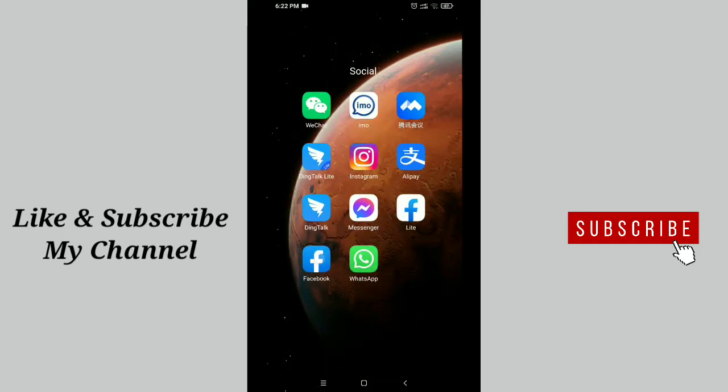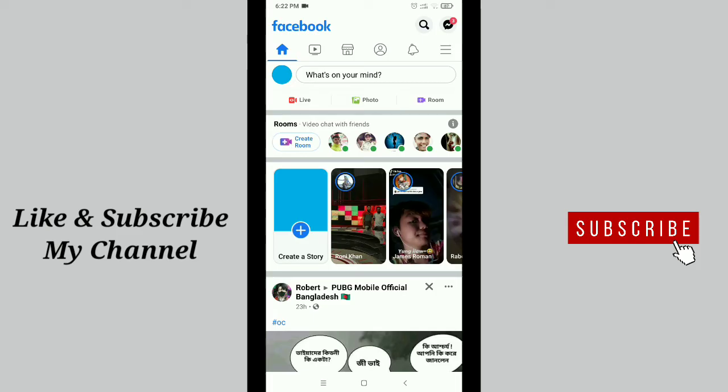Before starting our video, I want to request you something. If you are new here, please subscribe to my channel and tap the bell button.